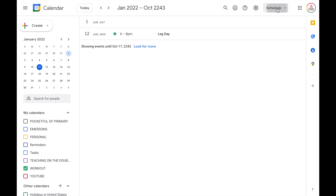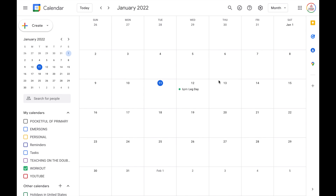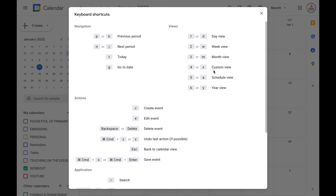Now at any time, if you need a quick refresher of those, just click the view button up at the top and it does list the keyboard shortcuts next to each one. I'm going to return to month. If you open up your keyboard shortcuts, you'll notice you can also use numbers, so whatever works best for you.